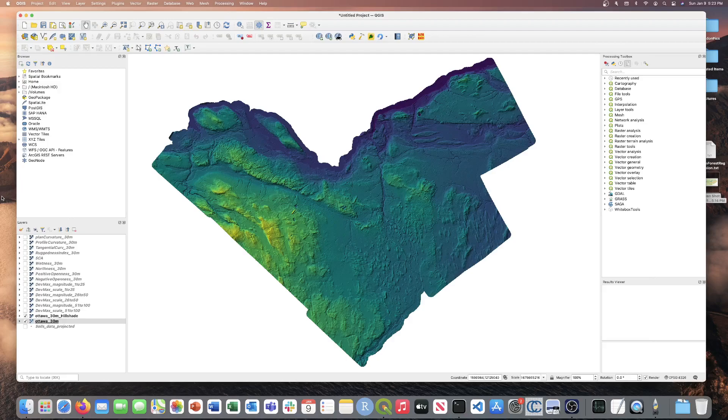This tool is part of the most recent release of the Whitebox General Toolset Extension in which 8 new machine learning tools were added to our library. Each of the machine learning techniques requires a software license from Whitebox Geospatial to use.